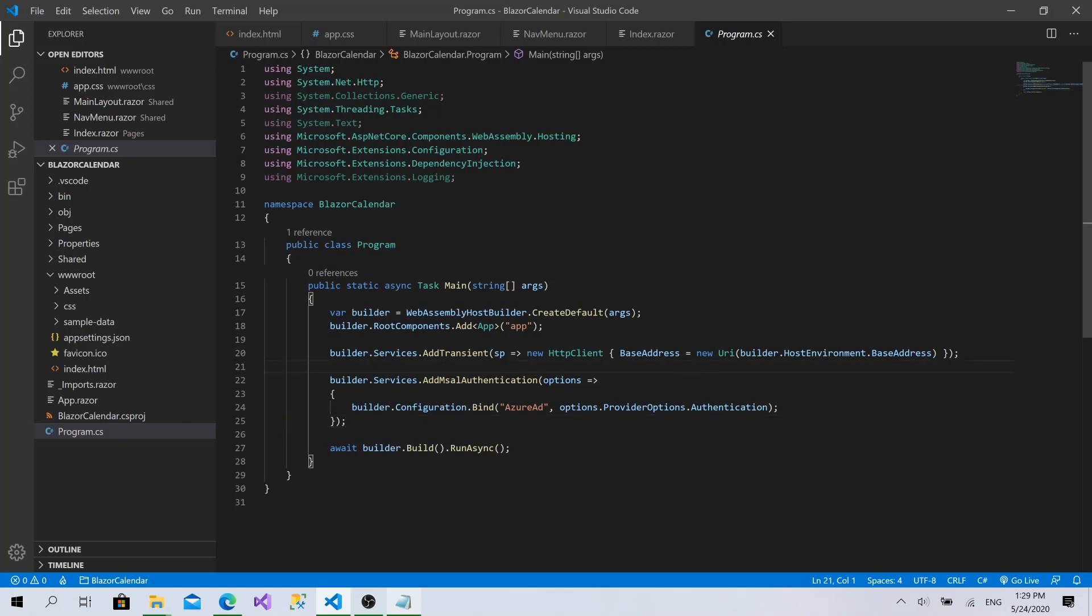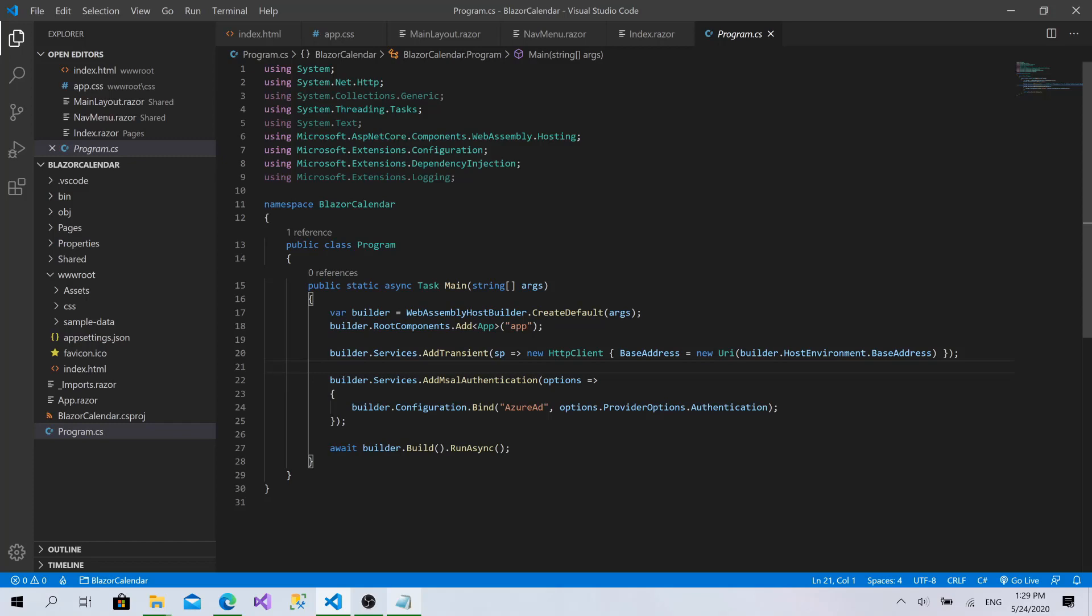We will get back to this later on. Now, after we will initialize the calendar, everything related to the process of our application, we will develop the working with events against a static list. When we make sure that everything is working fine from the UI perspective, we will just implement the Microsoft Graph and Azure Active Directory application that will authenticate our users.